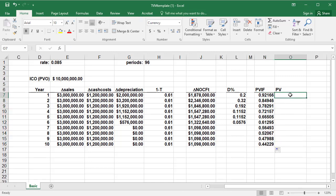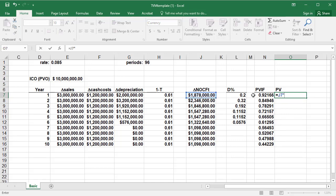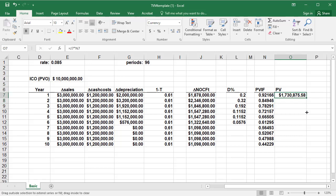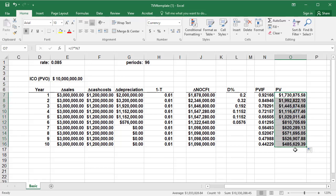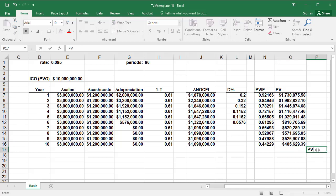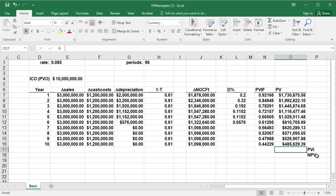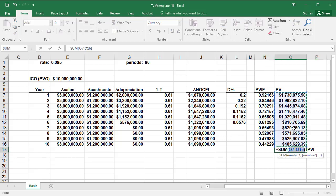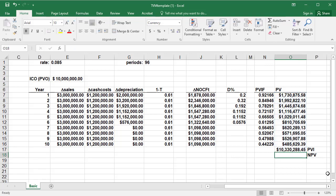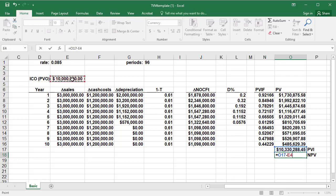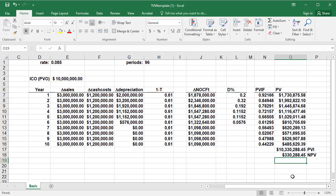And then the present values are equal to each of the cash flows times their present value interest factor. And again, use the fill command, autosum, to get the present value of inflows. And then I'll calculate the net present value right below that. Present value of inflows, just hit autosum, it adds all these up. And then the net present value is equal to this present value of inflows minus the present value of outflows. And we get a net present value of $330,288.45.